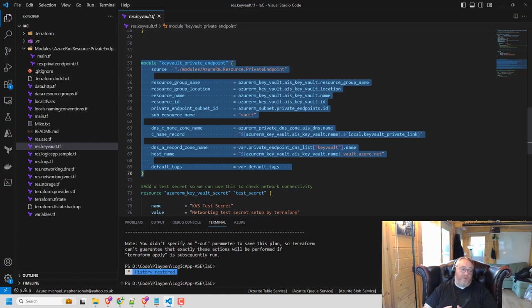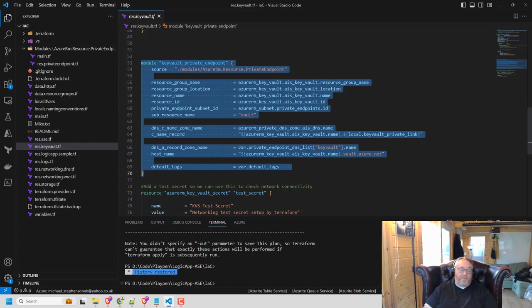So that's going to make, reduce my code base, save me loads of time, save me loads of bugs that I might get. And hopefully just make my life easier when I'm Terraforming my Azure integration platform.